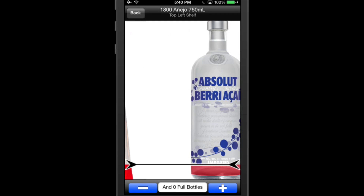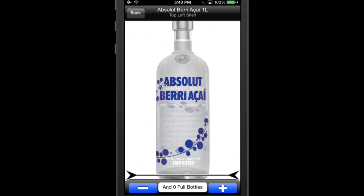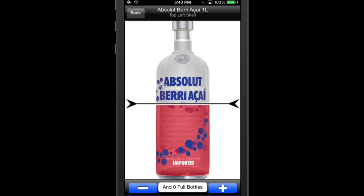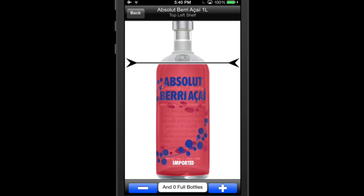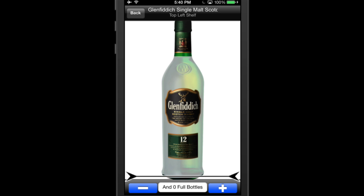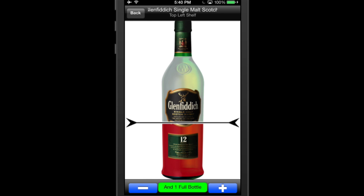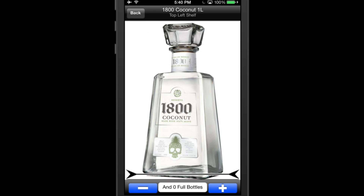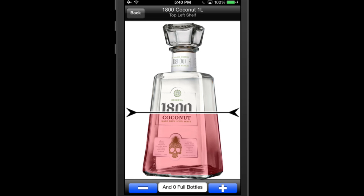Continue doing inventory by moving the slider to the liquor level and then adding any unopened bottles that you may have. To do so, tap the plus sign at the bottom of the screen to account for the unopened bottles. If there are no unopened bottles behind the open bottle, then make sure the number of bottles at the bottom of the screen is zero.